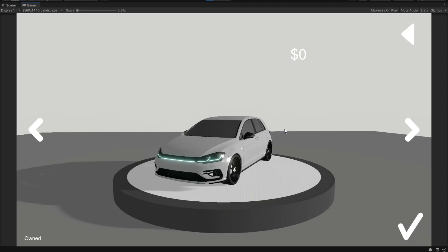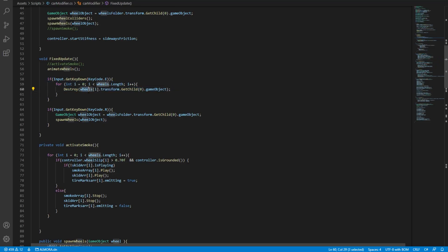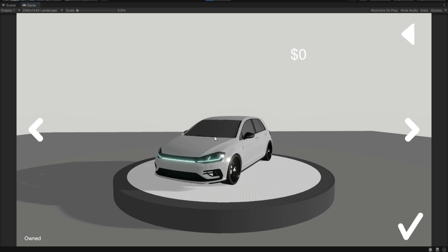Okay. So here's what I've done. I've made a method that destroys all the game objects, the wheel game objects, and then I made another method that spawns the wheel objects. And here is how it works. If we hit the key E, it should destroy the wheels. And if we hit the key R, it should spawn the wheels. And there they are.